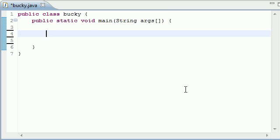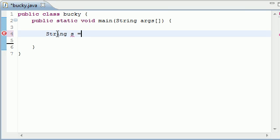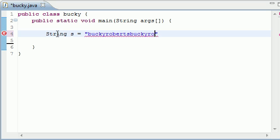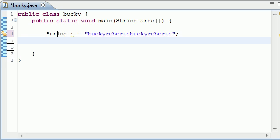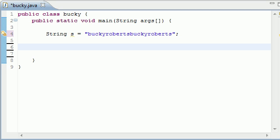Sound awesome? I know it does. So let's go ahead and get started and make a string. I'm going to name my string s and set it equal to like Bucky Roberts, Bucky Roberts. You don't need to spell it right but just have a long string like that.